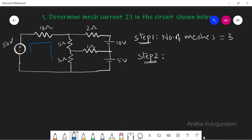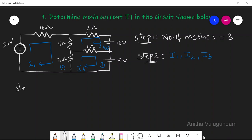Step 2: assign mesh currents. I assign I1 to mesh 1, I2 to mesh 2, and I3 to mesh 3. Step 3: apply KVL equation to each and every mesh. Let us write the KVL equation for mesh 1.